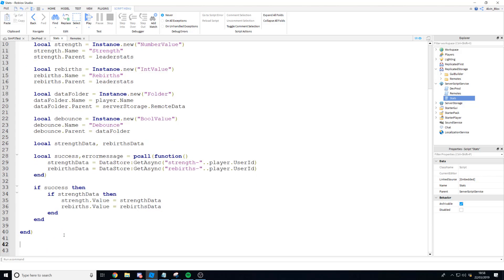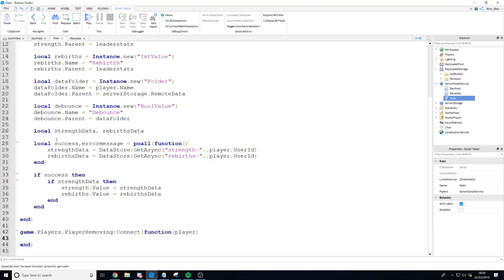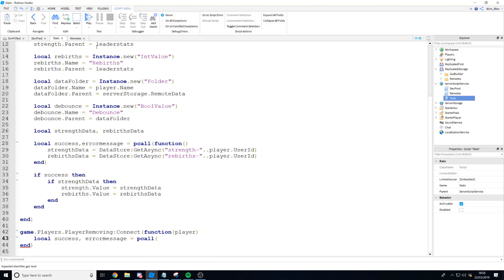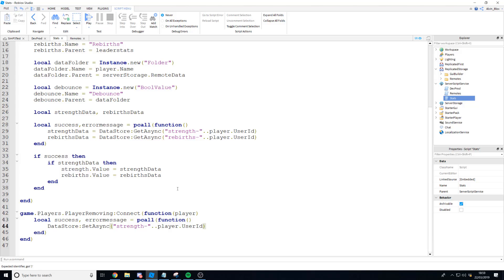This is very simple. We drop out of the player added function and say game.Players.PlayerRemoving — this is an event that fires when a player leaves — then :Connect(function(player). Inside we do another pcall: local success, errorMessage = pcall(function). Inside this pcall we set a value to our data store using dataStore:SetAsync, providing the key 'strength-' .. player.UserId to concatenate it as one unique key, then a comma and the data to be stored.